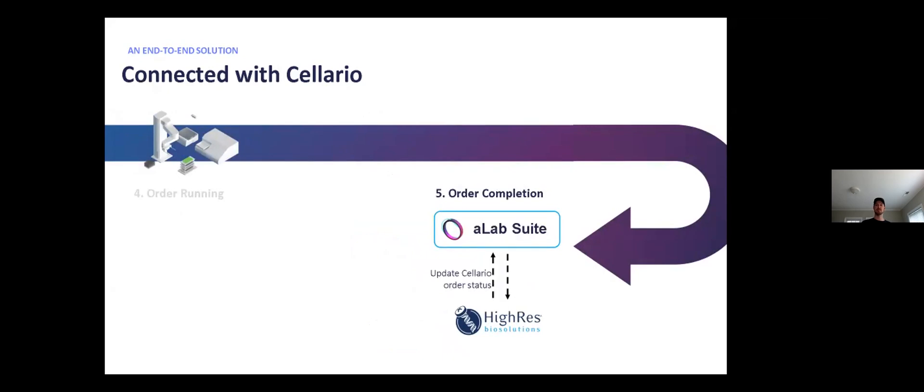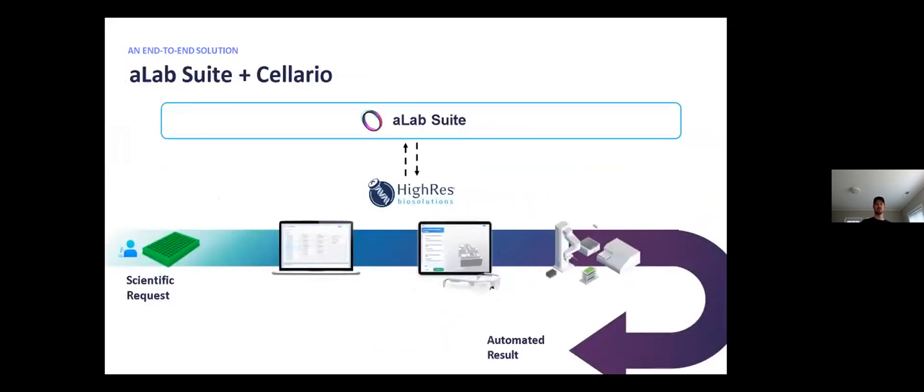And upon completion of the order, A-Lab Suite can update the digital twin with the resulting inventory status from Solario, show the user how to unload the job using an unload assistant and the digital twin. And then once the user confirms that these plates have been unloaded in the digital twin, A-Lab Suite can complete the order in Solario, thereby allowing Solario to unload the plates from its inventory system as well.